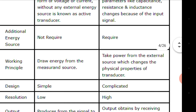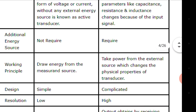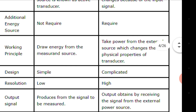Working principle: the working principle of the active transducer is that it draws energy from the measurand source. Measurand means the quantity which is to be measured. In the case of passive transducers or passive sensors, they take power from an external source which changes the physical properties of the transducer.